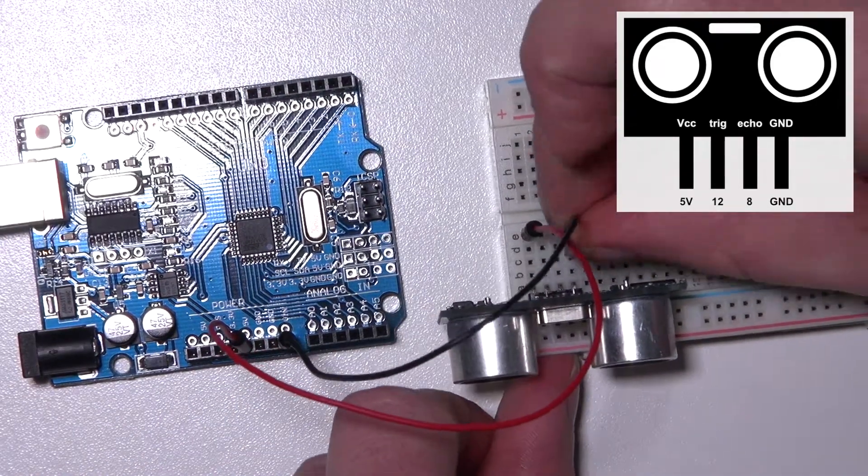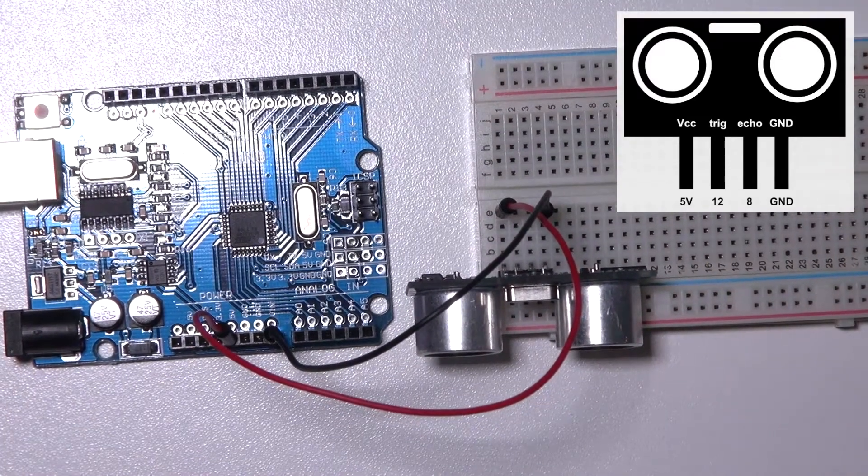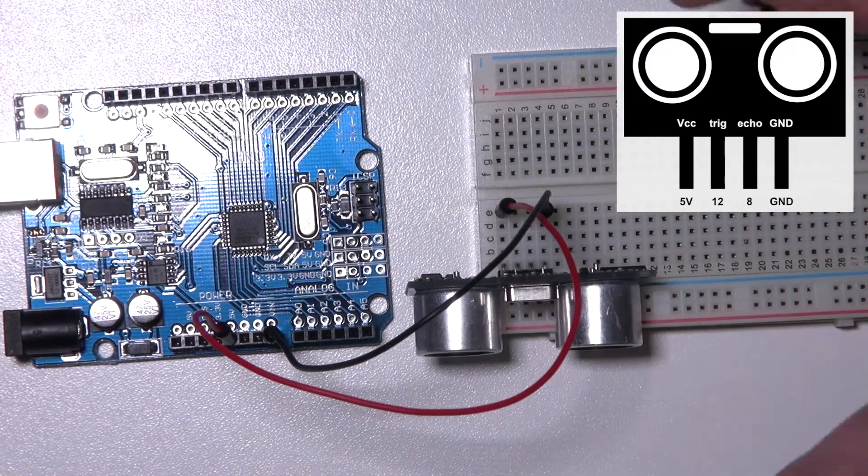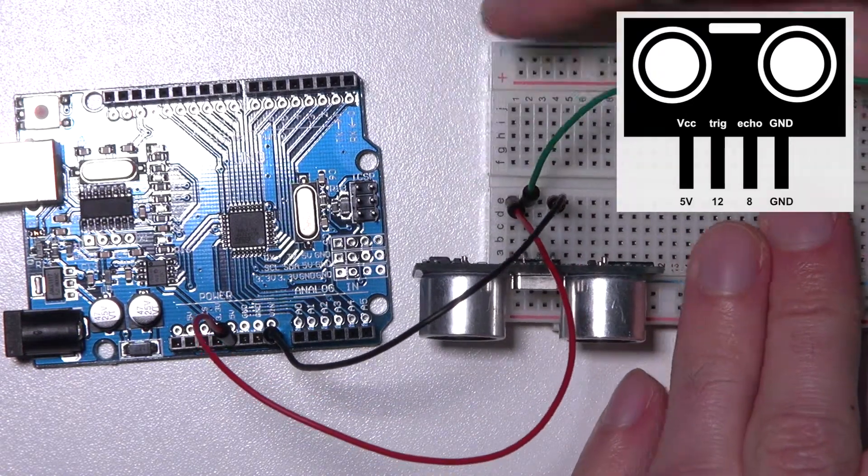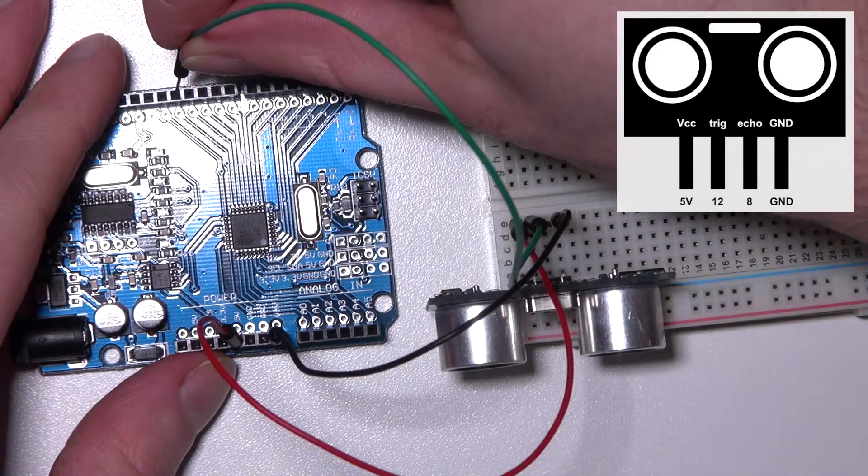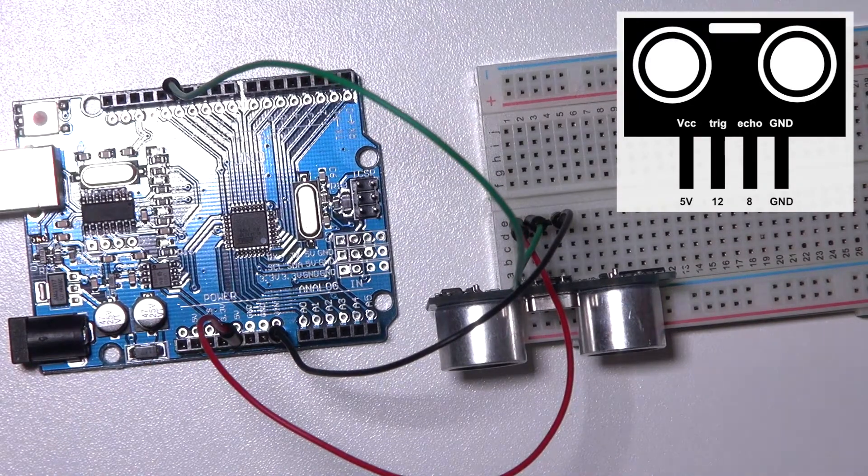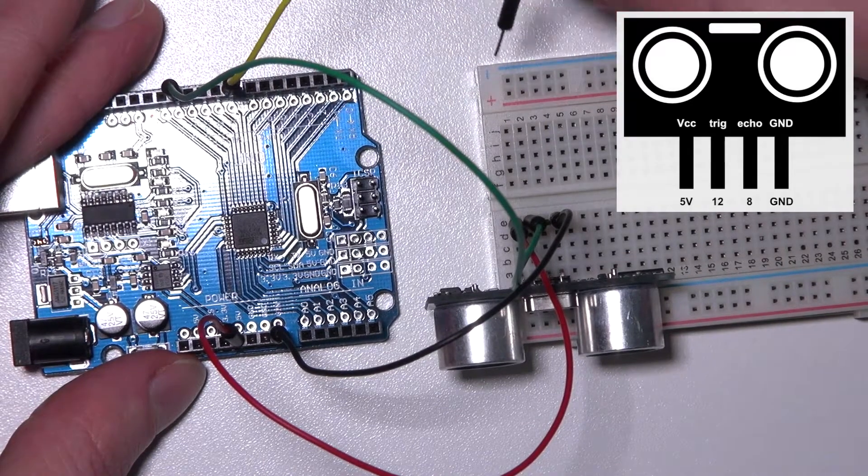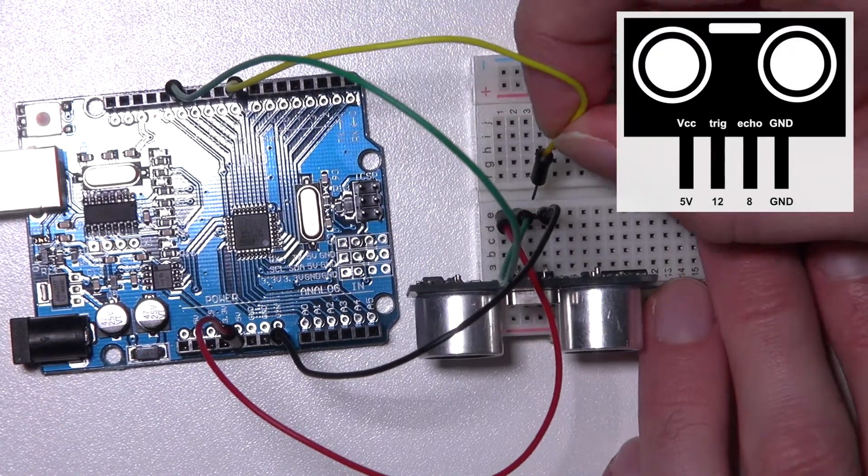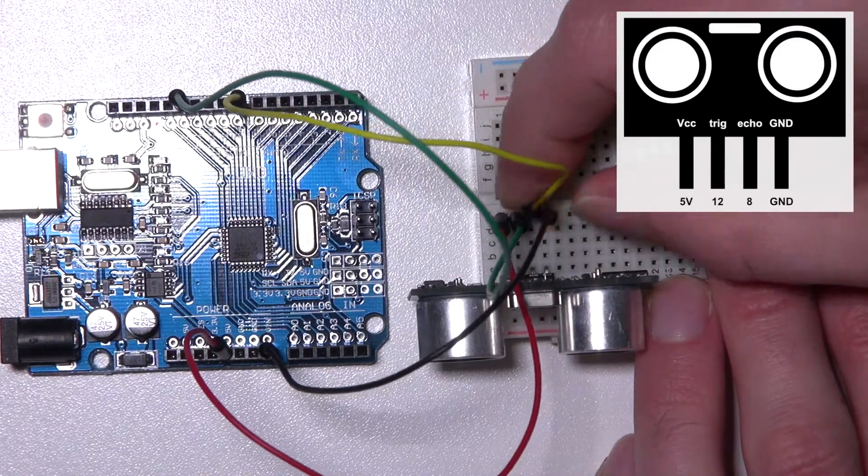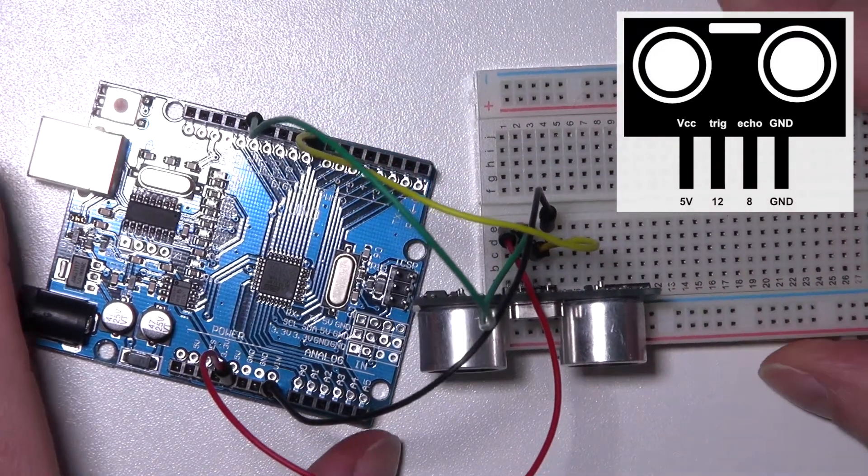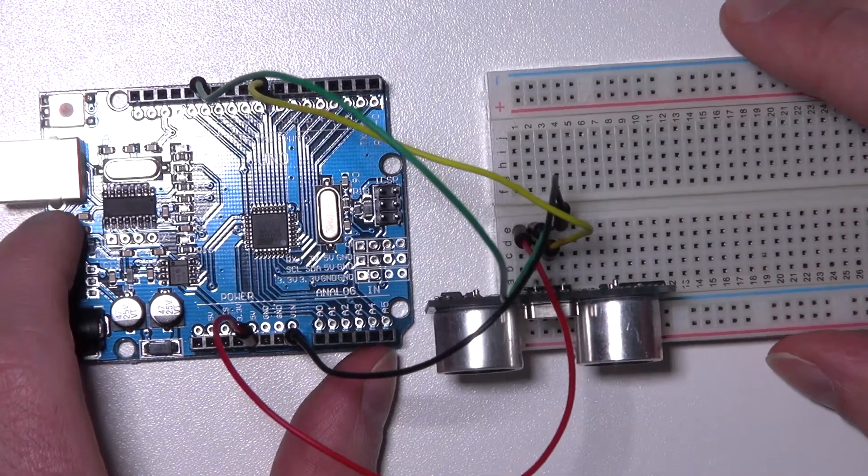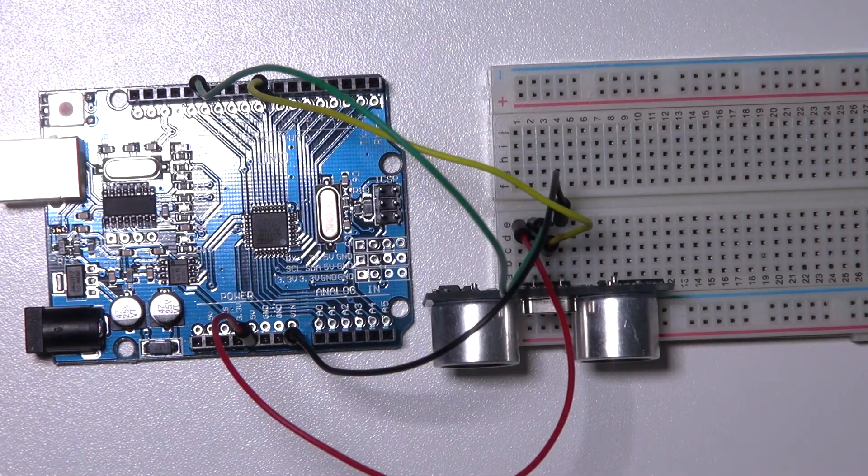In between we have the trigger and the echo pin. So I'm using the green wire for the trigger which is connected to pin 12 and I'm using pin 8 for the echo pin. It's kind of messy in here but I put it in front because it's easier, we have somewhat more space. So this is the whole circuit.